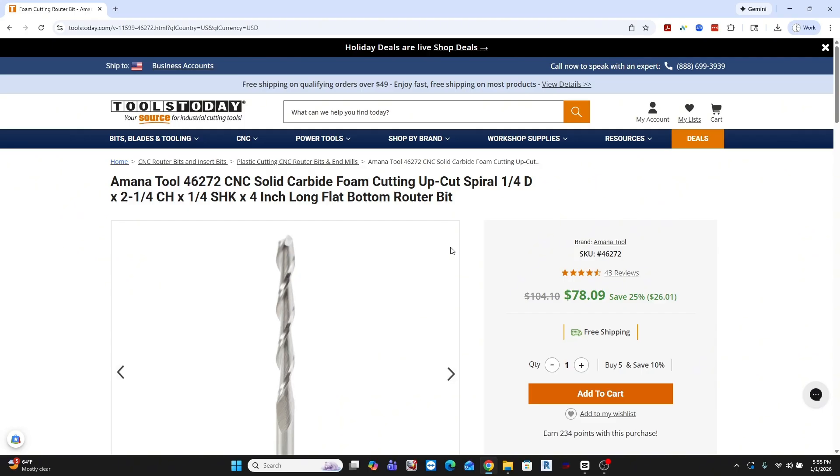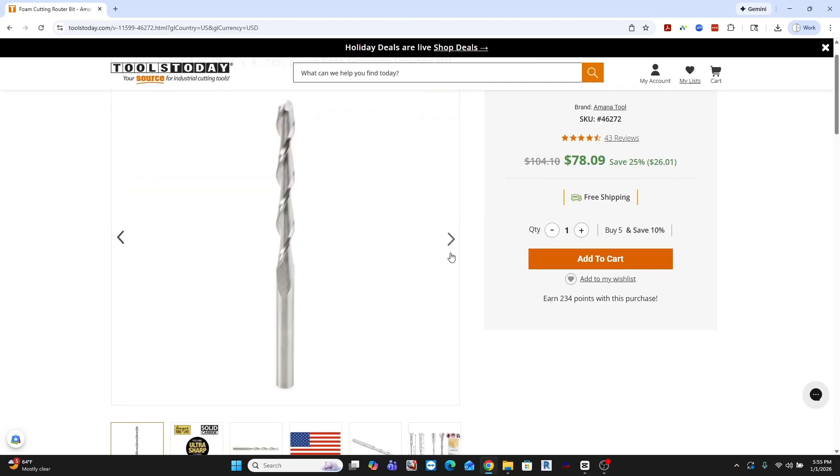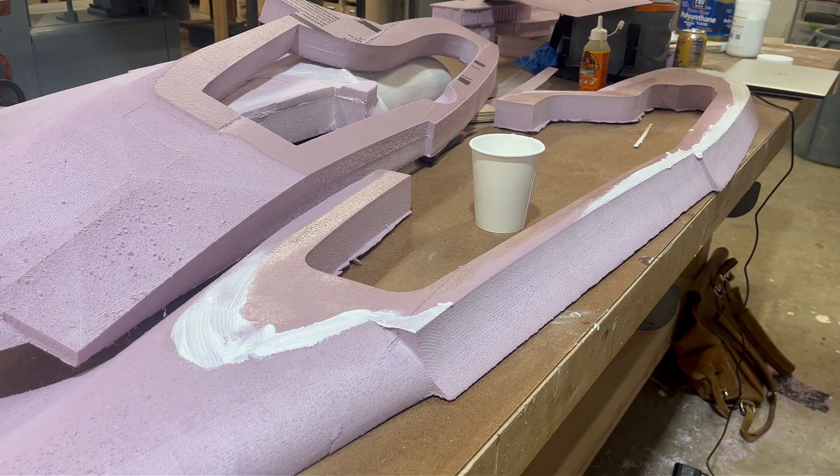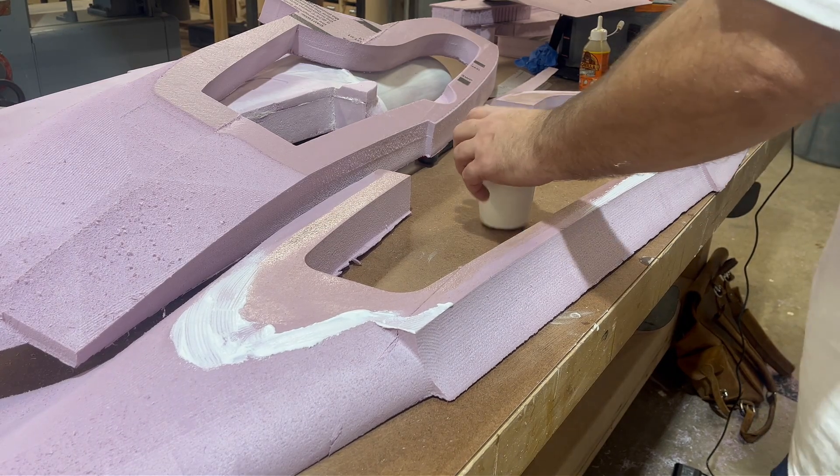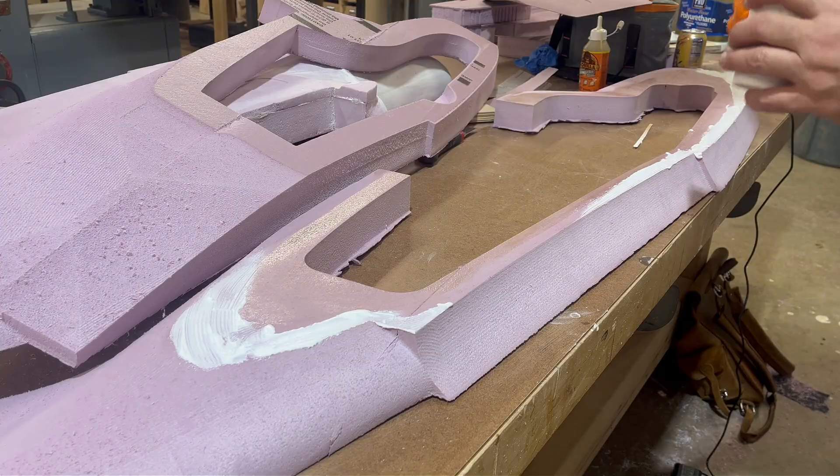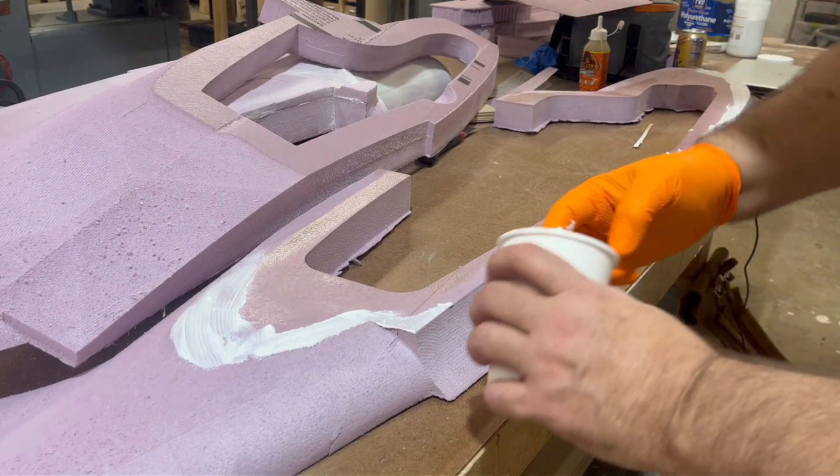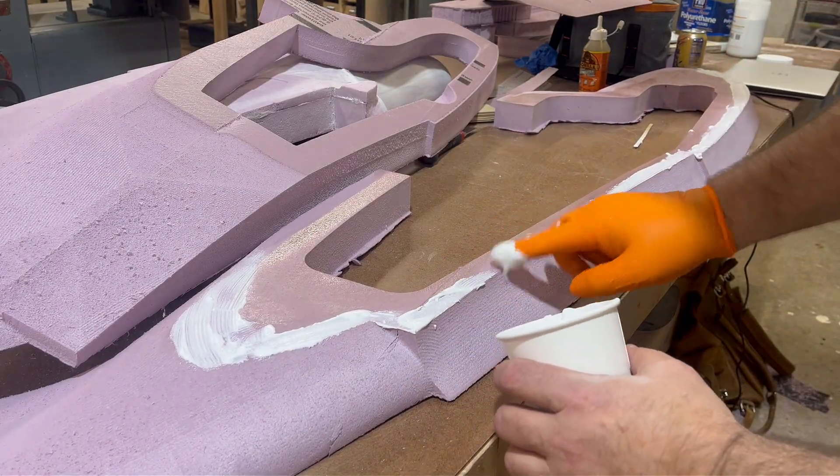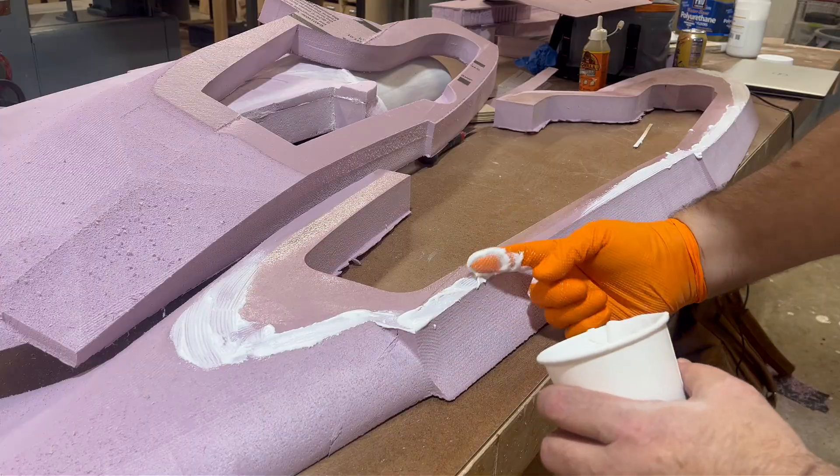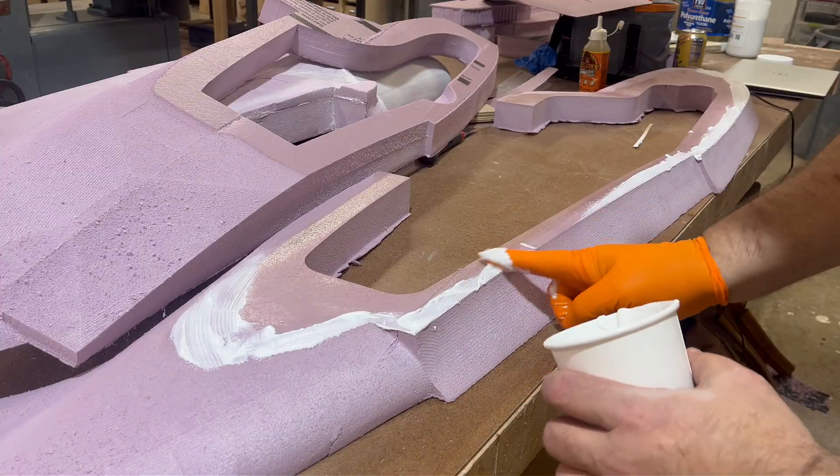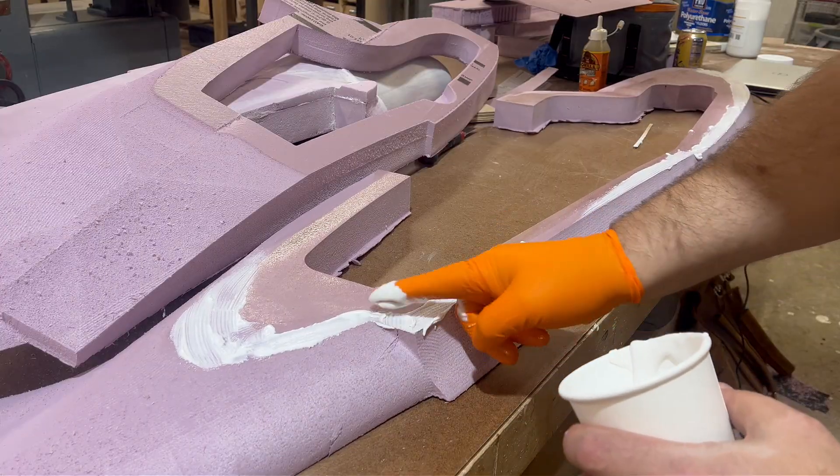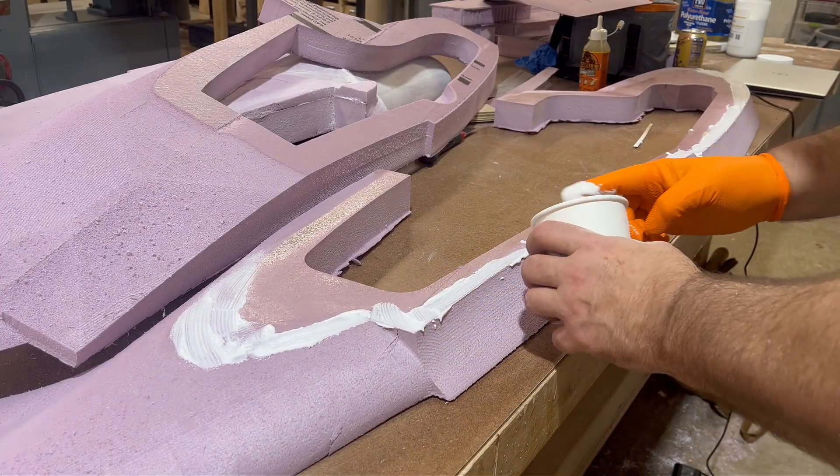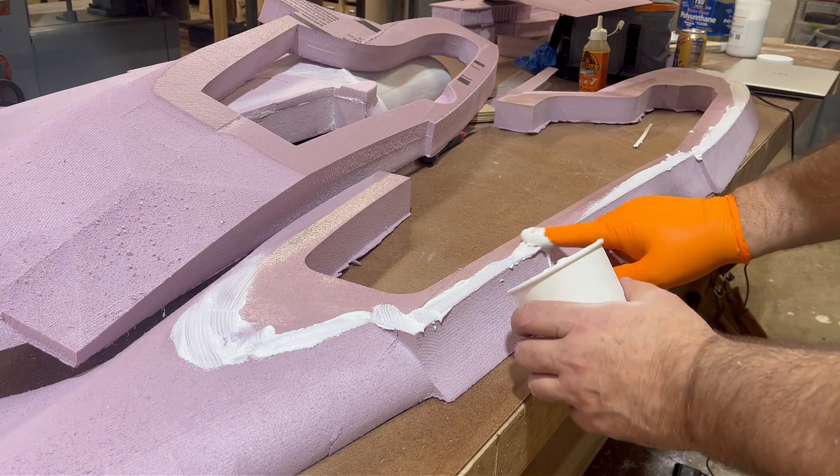Cutting XPS foam on a Cam Master Panther CNC using two specific Amana cutting foam bits. Every speed, feed, and strategy I'll talk about is tuned specifically to that setup and that setup alone. CNC is a massive field, and what works here may not translate to other machines, materials, or tooling.